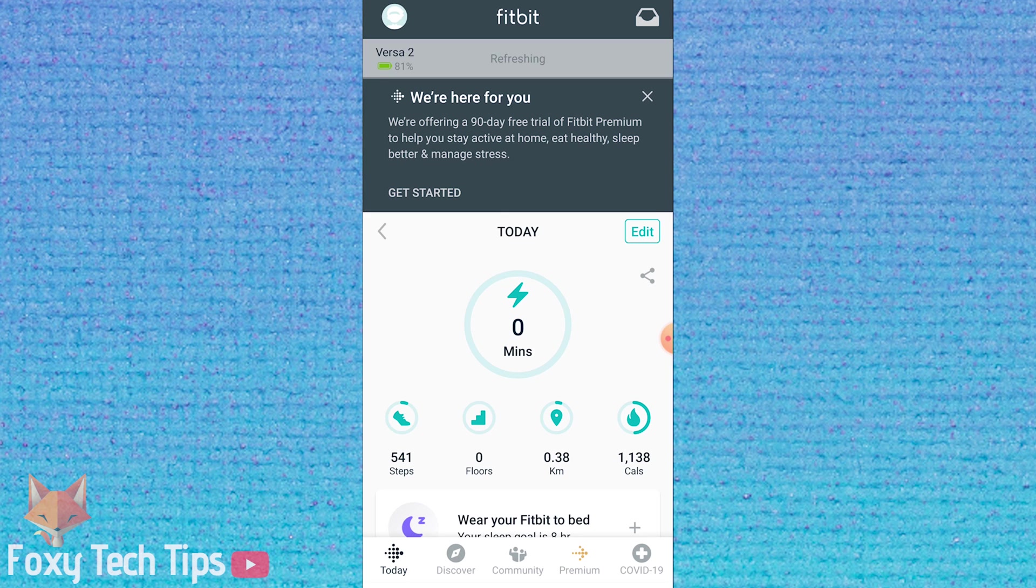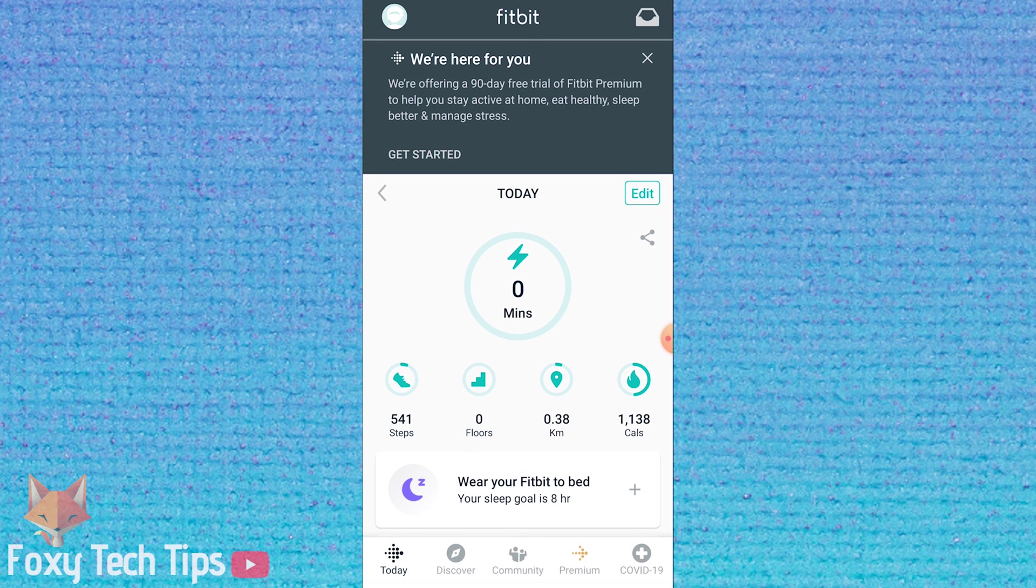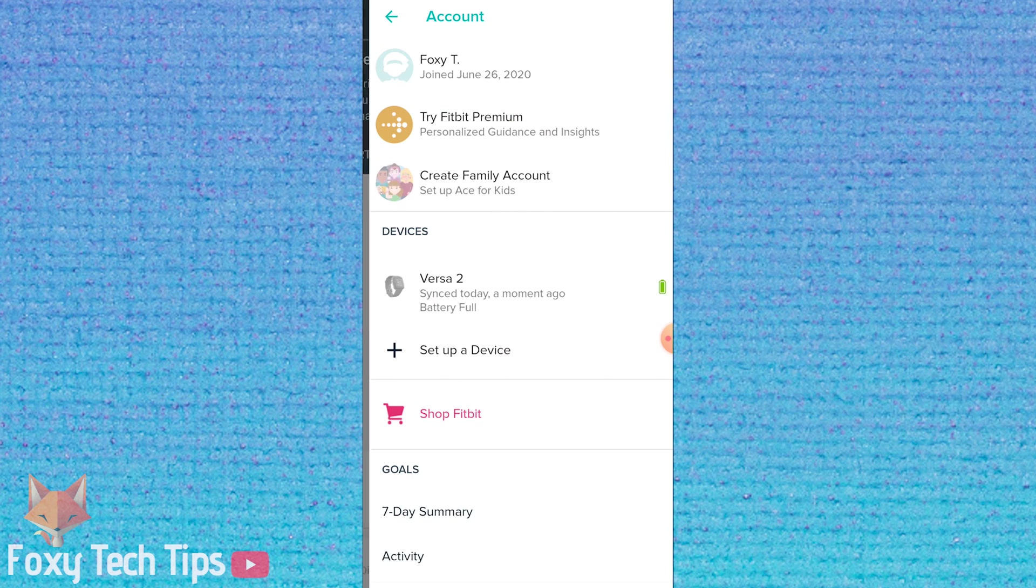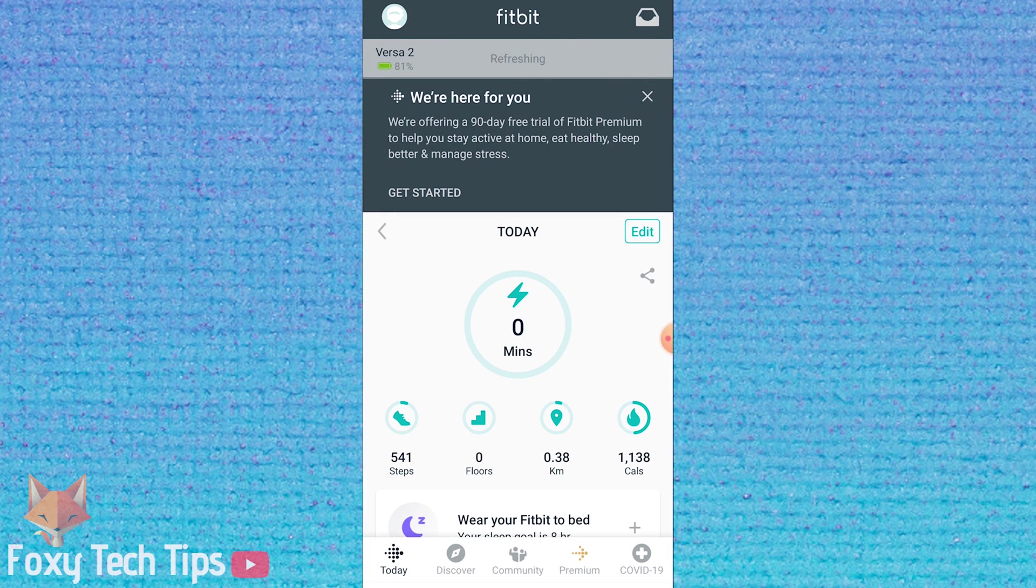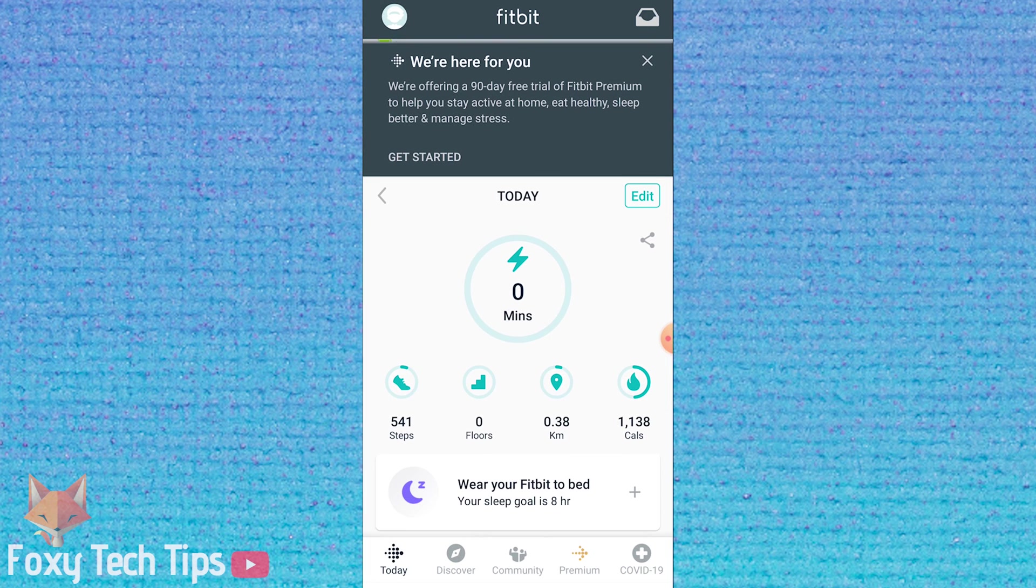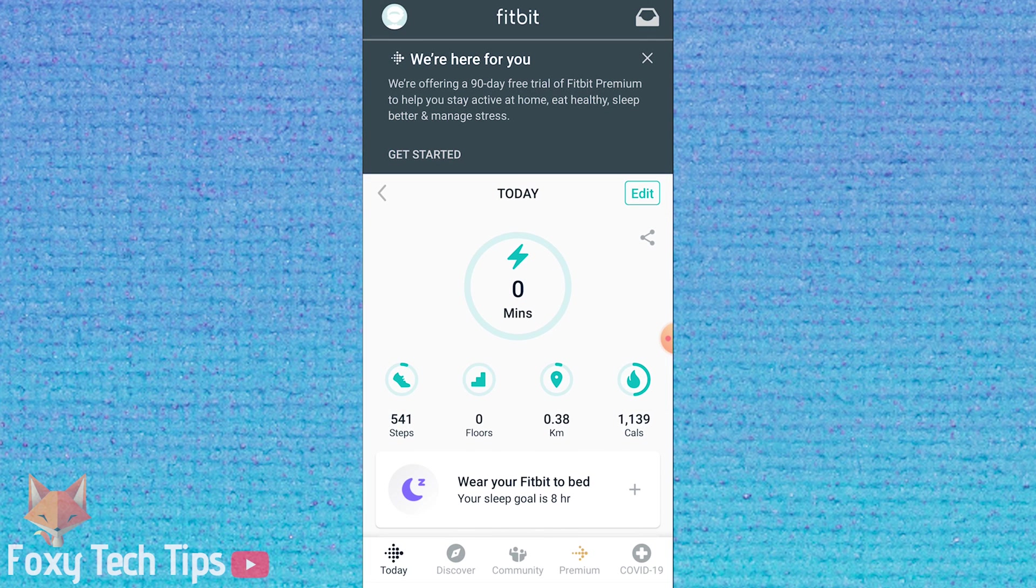Your time has now been changed on your Fitbit watch, and that draws an end to this tutorial. Please like the video if you found it helpful and subscribe to Foxy Tech Tips for more Fitbit tips and tricks.